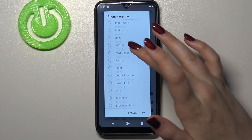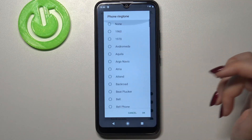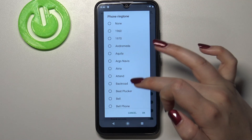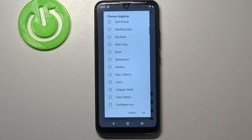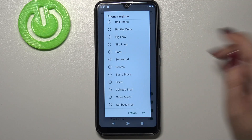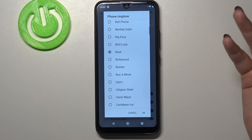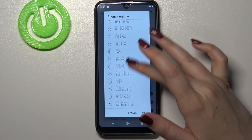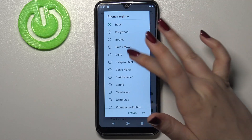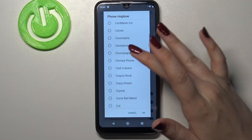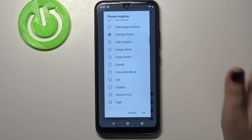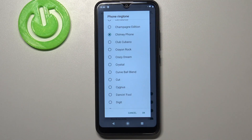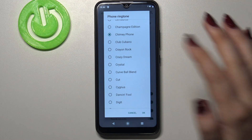Let me get back to the default installed ringtones. In order to listen to how a particular one sounds, simply tap on it and you will be able to listen to all of them if you want.